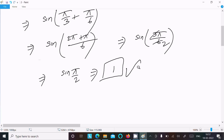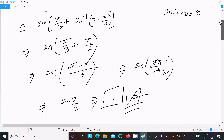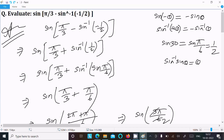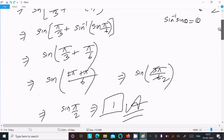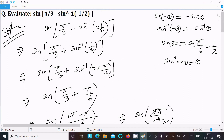So 1 is the answer to this question. To recap: use sine inverse of minus theta equals minus sine inverse theta, so sine inverse 1 by 2 gives pi by 6. Then pi by 3 plus pi by 6, taking LCM gives pi by 2, and sine pi by 2 equals 1. That's how we evaluate this question. Thanks for watching, see you next week.